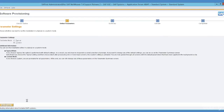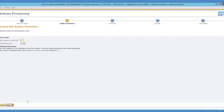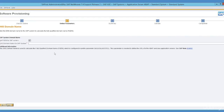Give your SID. In my case I gave FIO for the Fiori sandbox system. If you have a domain name you can set it, otherwise you can uncheck the box and click Next. Then mention the path for the kernel.